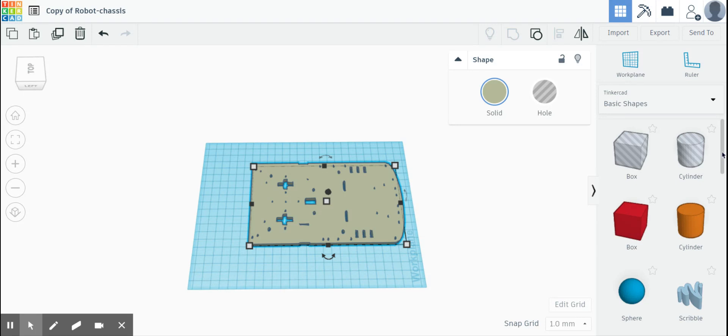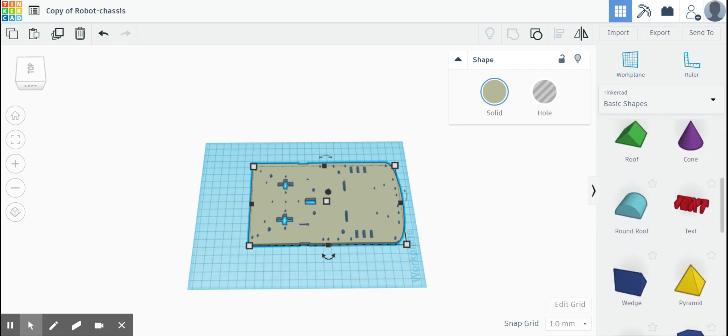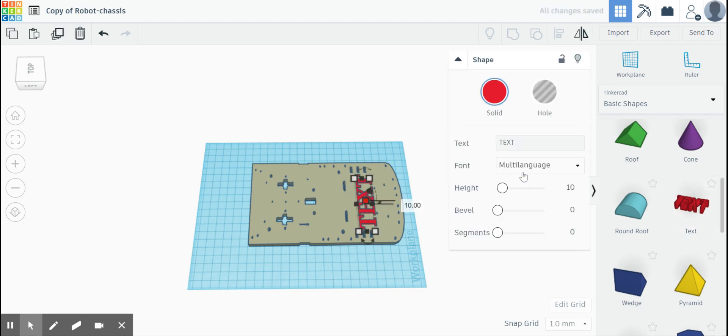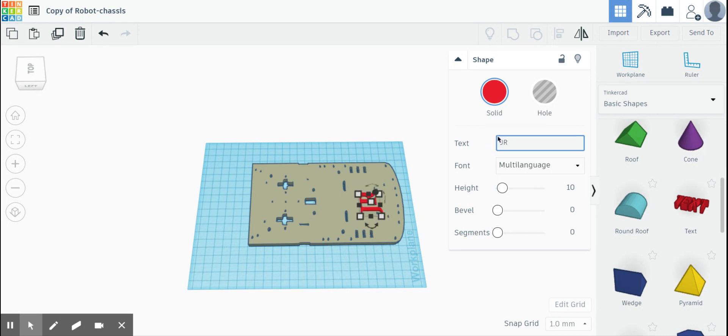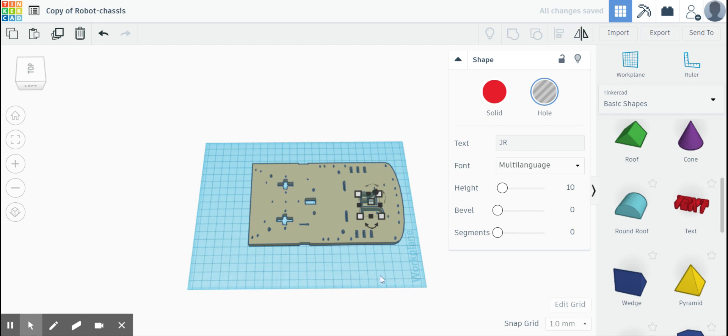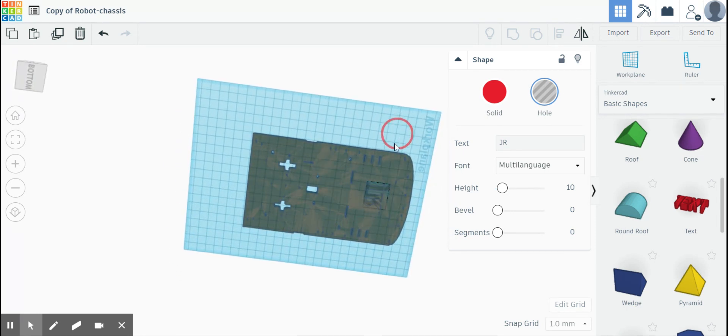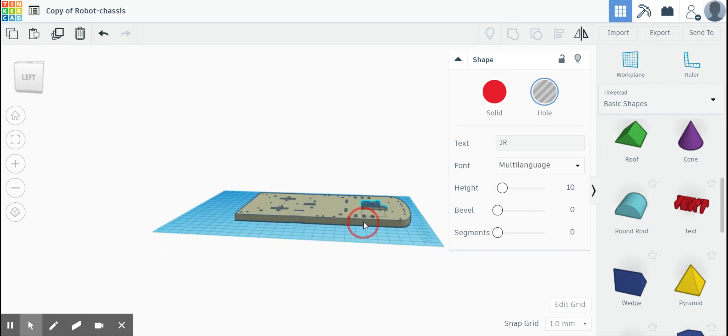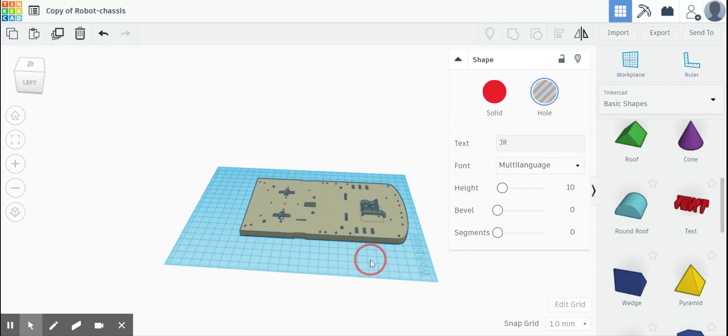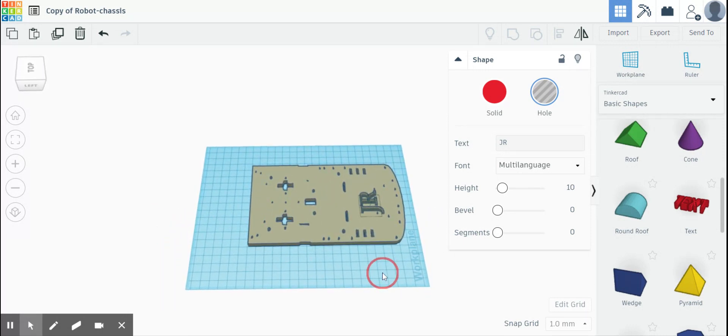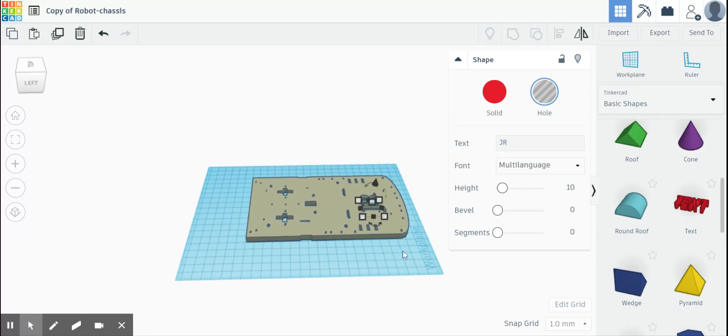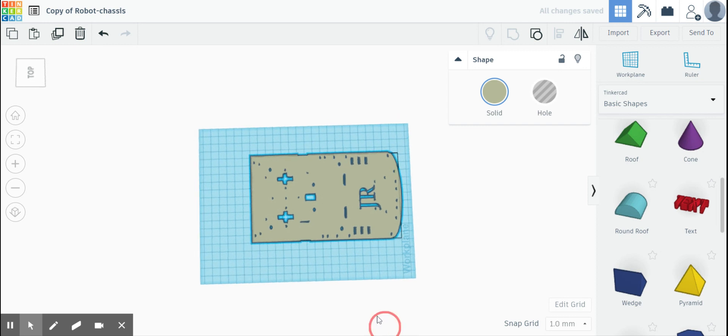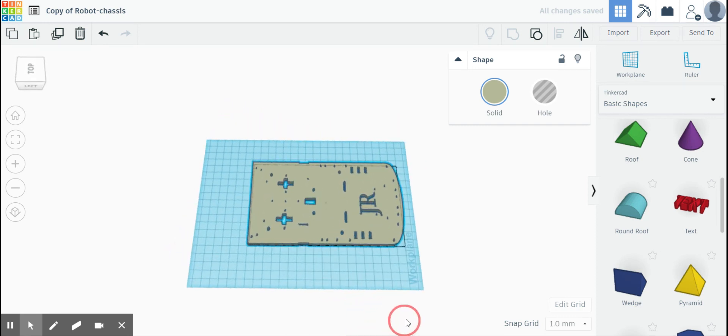That's one way you can lop off chunks of this thing. Now what I'm going to do is I'm going to take the text tool over here and I'm going to put my initials in this thing. I'm going to click the hole button because I don't want it as an object. Let's just see if this goes all the way through. Let's group the objects together and group them. So there it is, we have a robot chassis with my initials and I've lopped off the front of it.